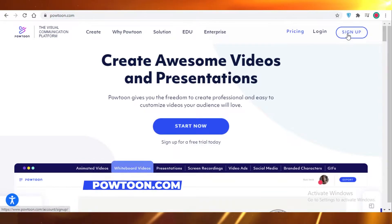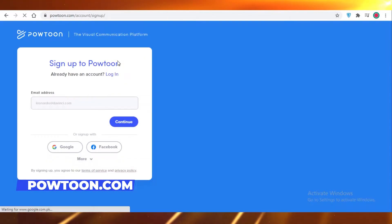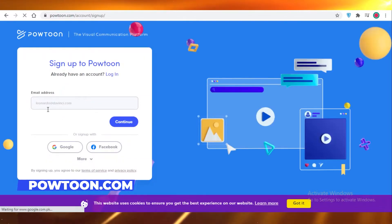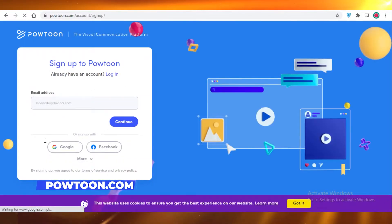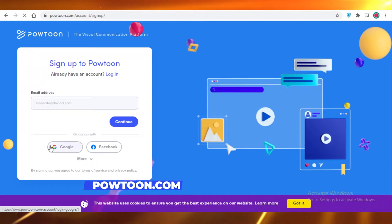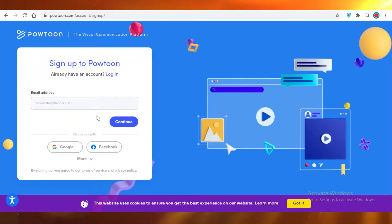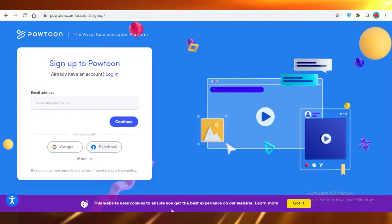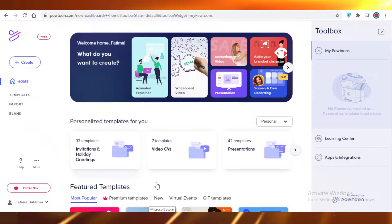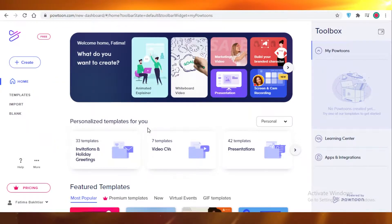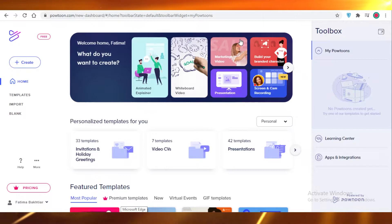First off, you're going to go on powtoon.com and then you are going to click on sign up. You're just going to enter your email address and a password and your account will be created. Once I do that I'll get back to you guys in a minute. And now here you can see this is the Powtoon workspace — this is your basic dashboard.